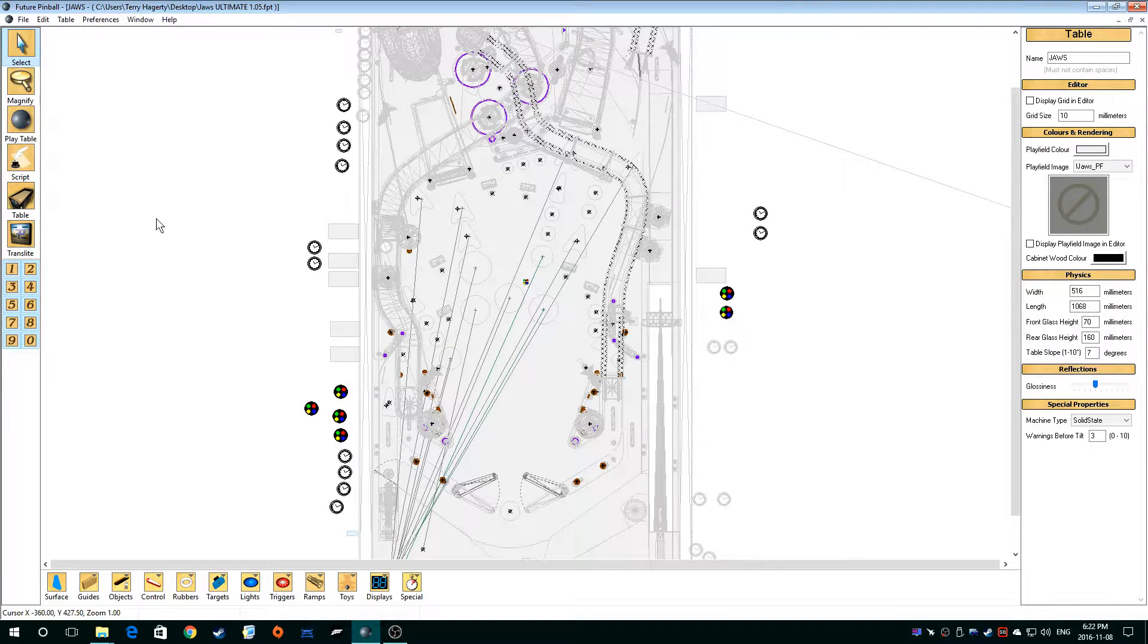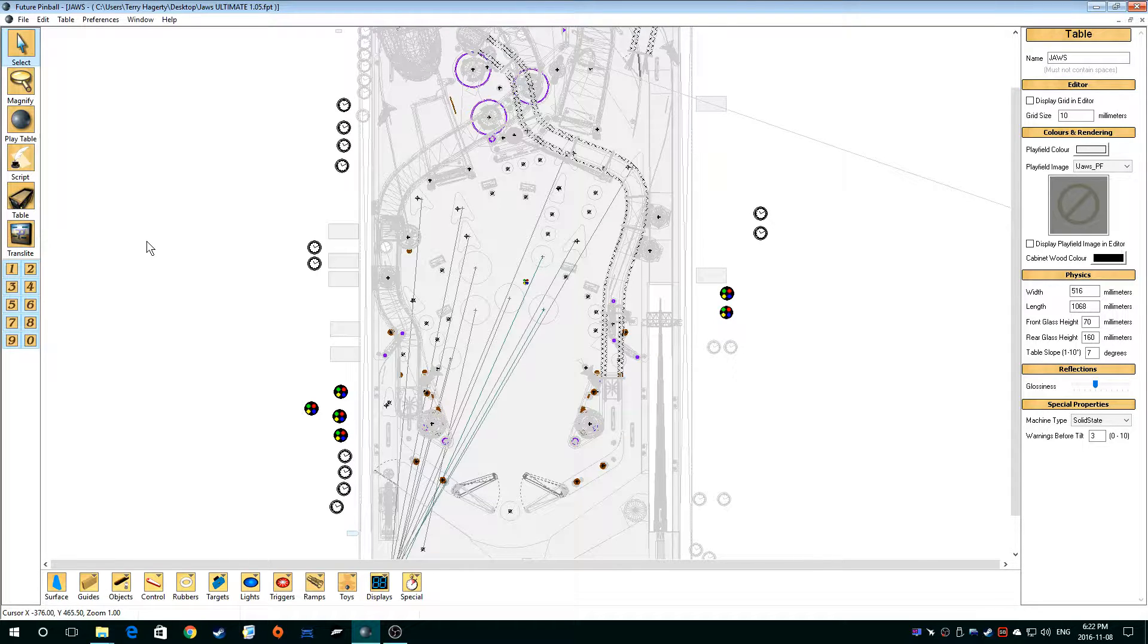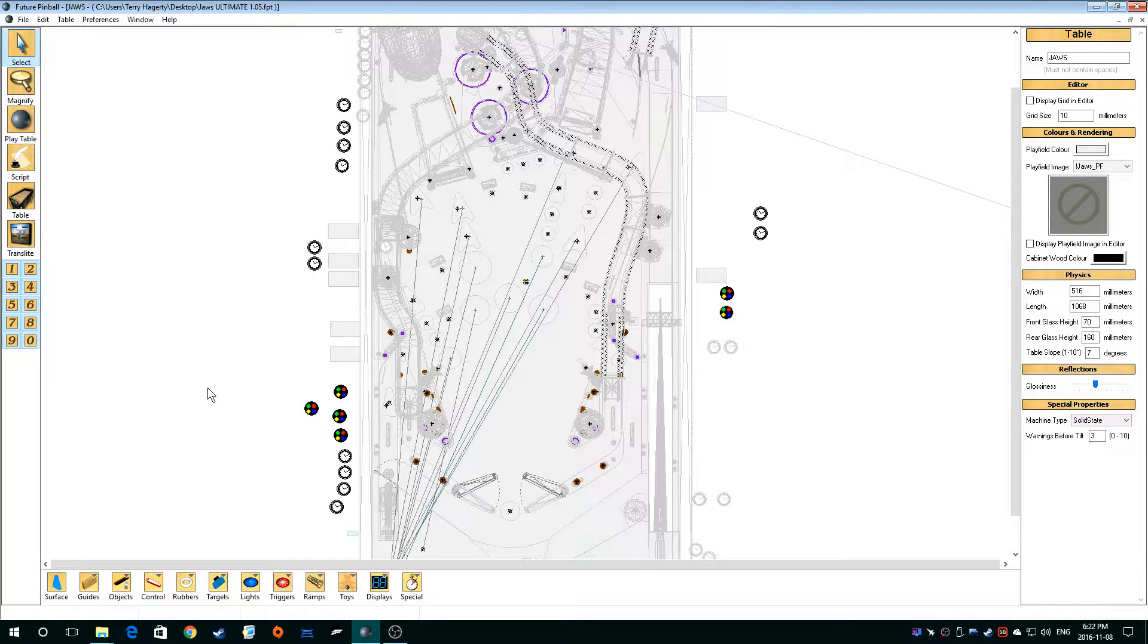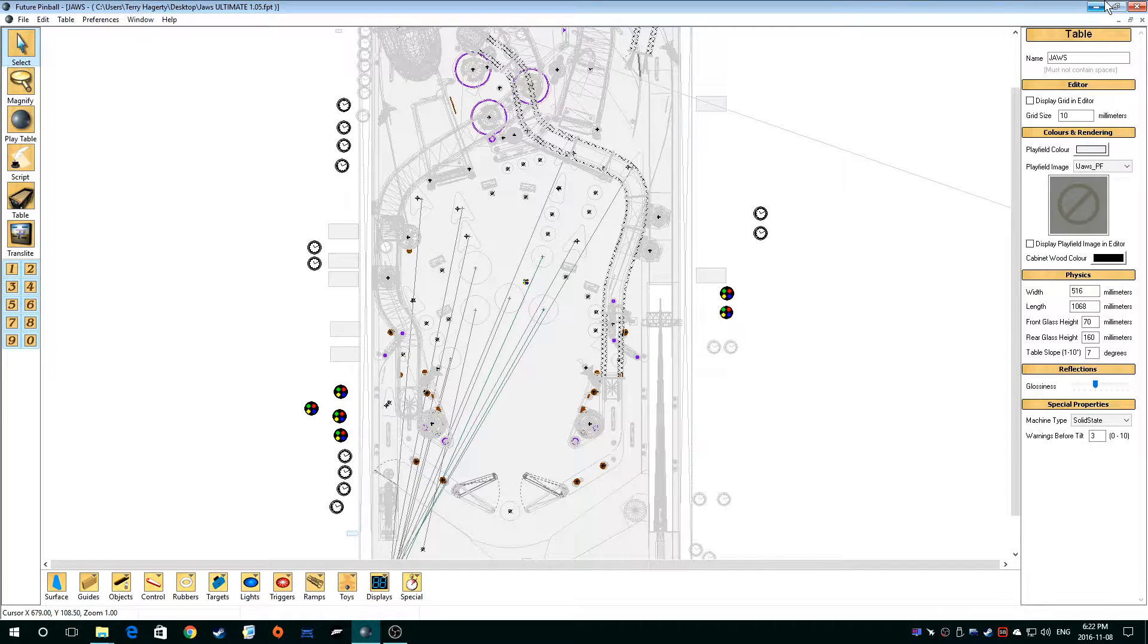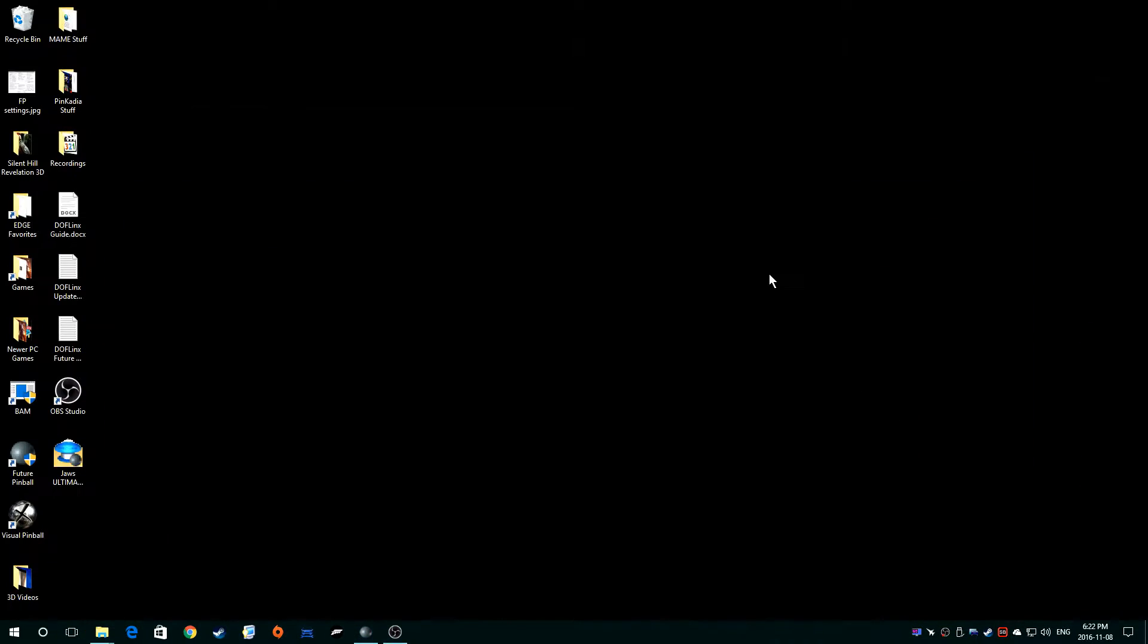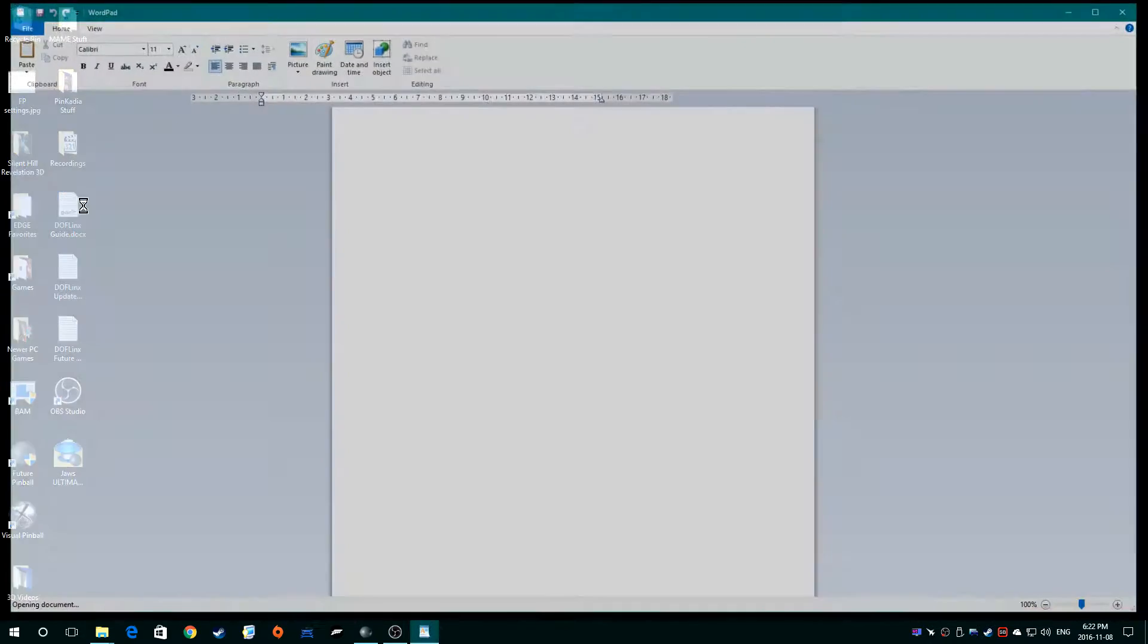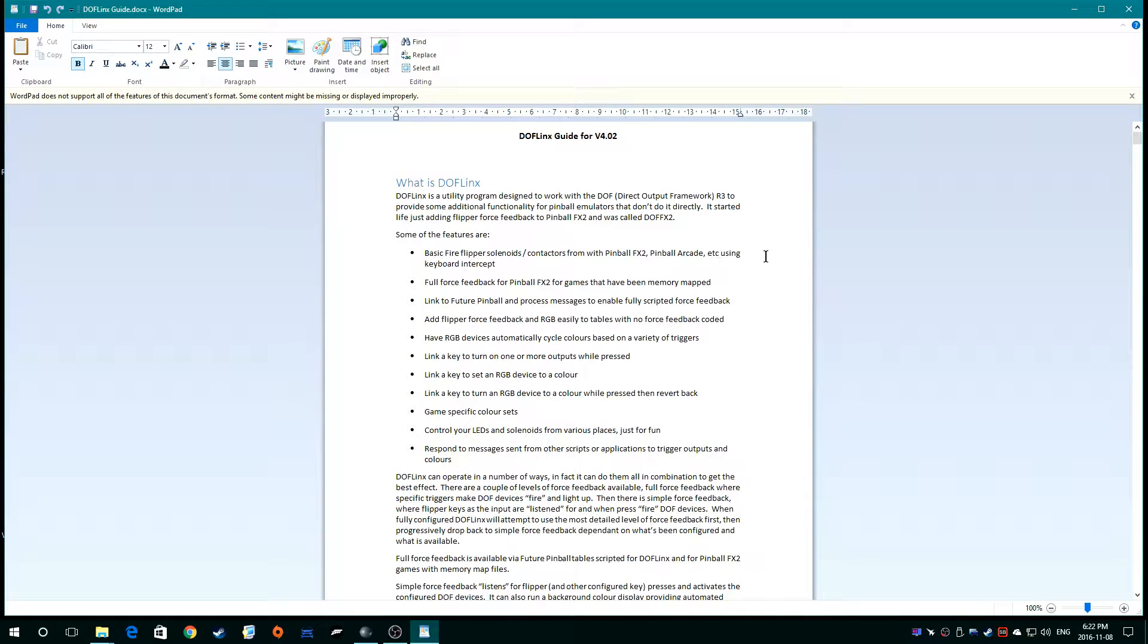Alright, so to start we loaded up the table that we're working on, which is JAWS, and what you're going to be always referencing is the DOFLinx guide.